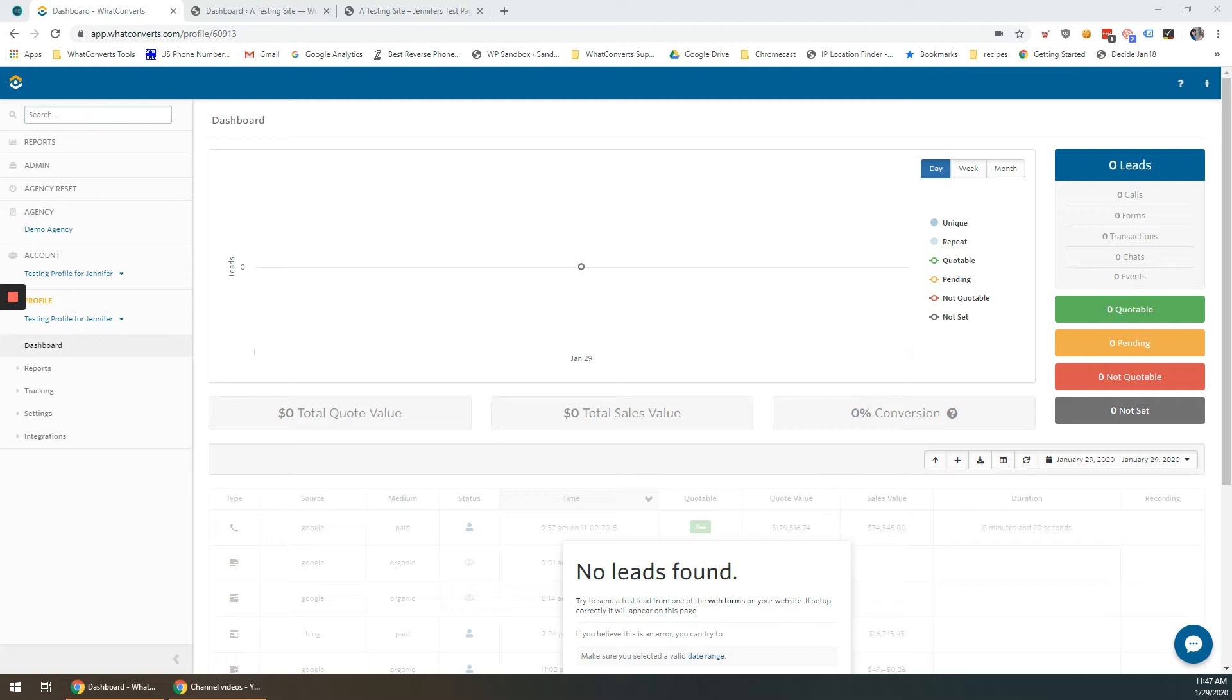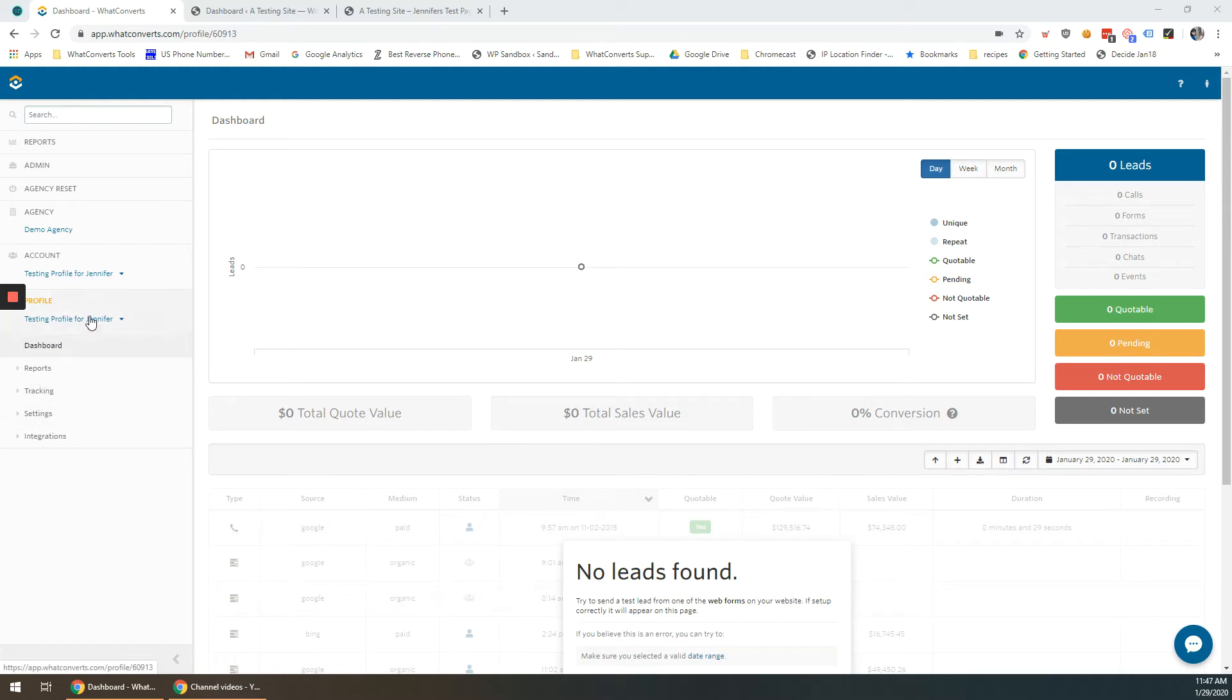The first thing you're going to want to do is log into your WhatConverts dashboard. If you are an agency or you are a Plus Plan holder with more than one profile and or account, go ahead and select those from the drop-down menus.